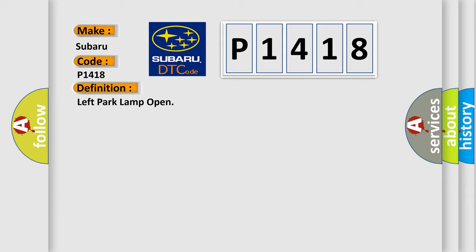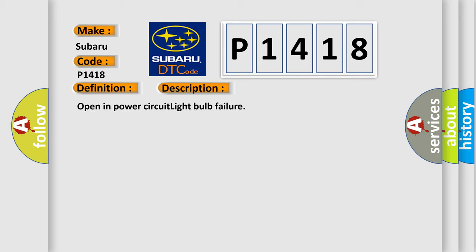And now this is a short description of this DTC code: Open in power circuit light bulb failure.